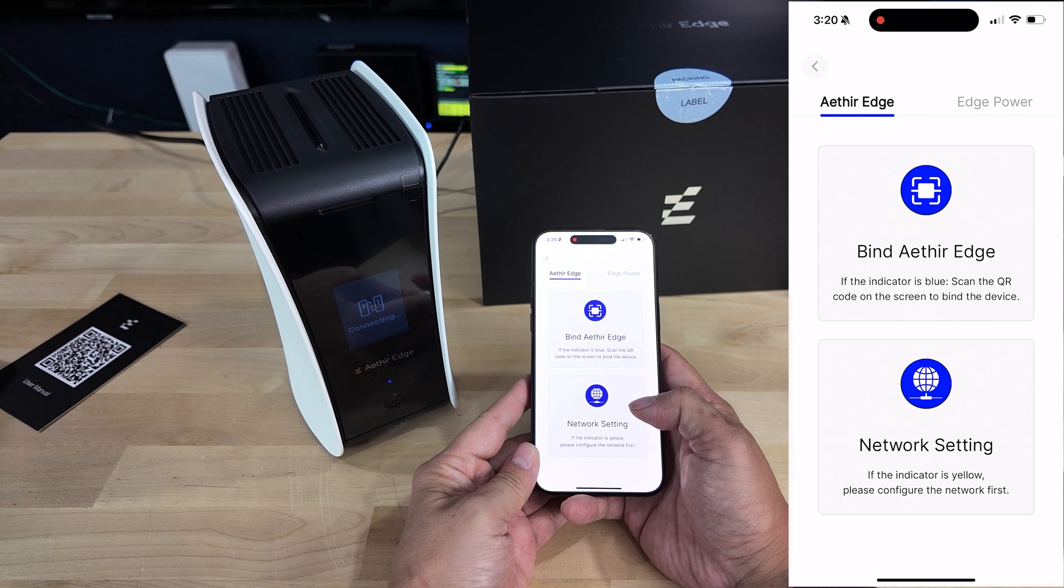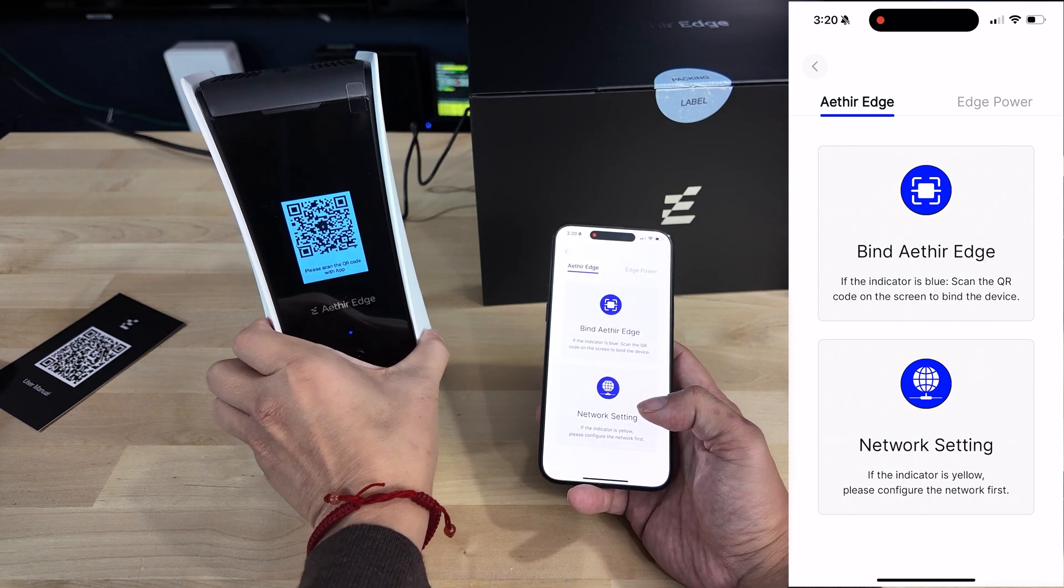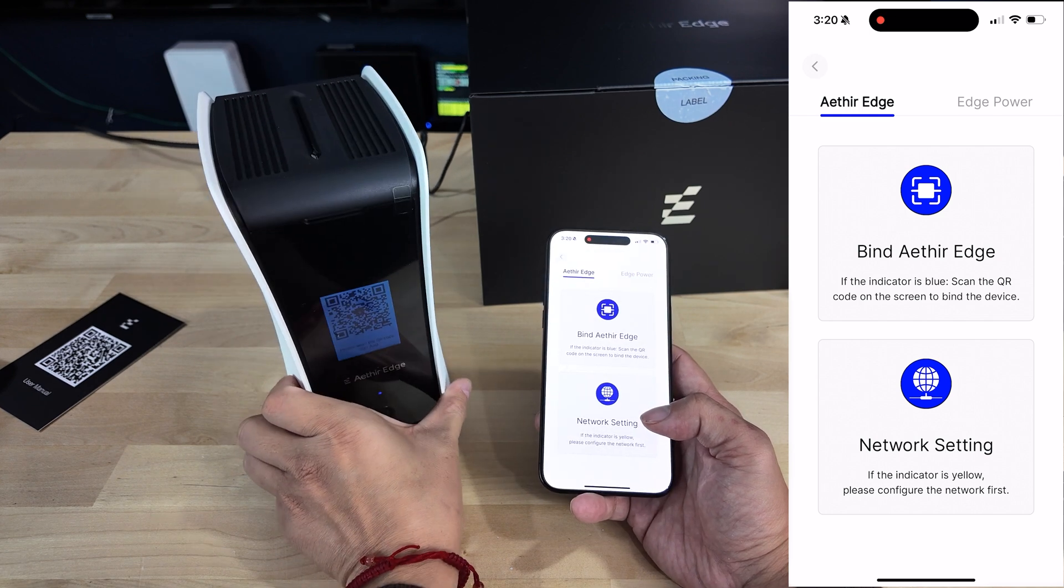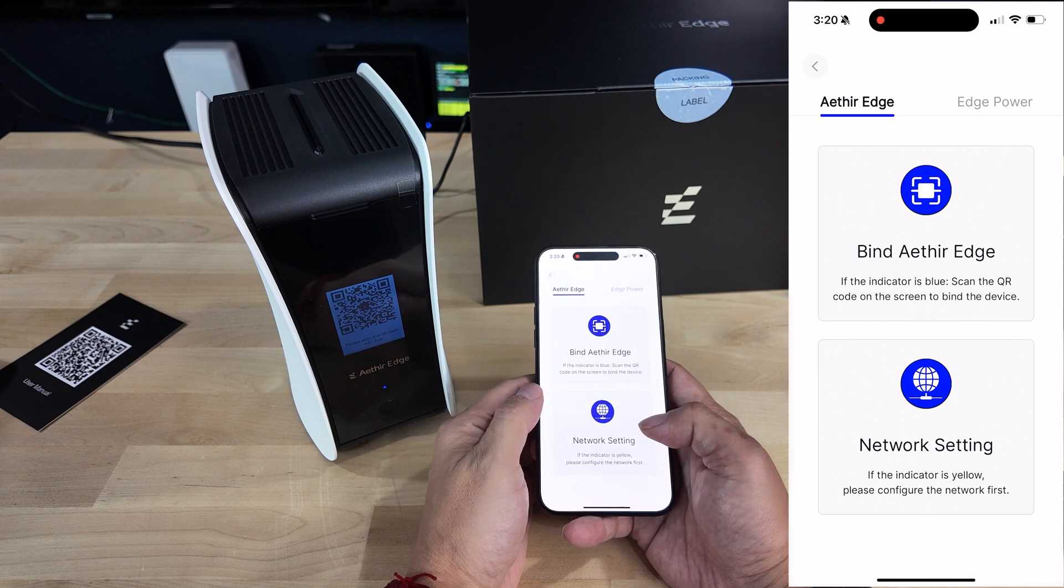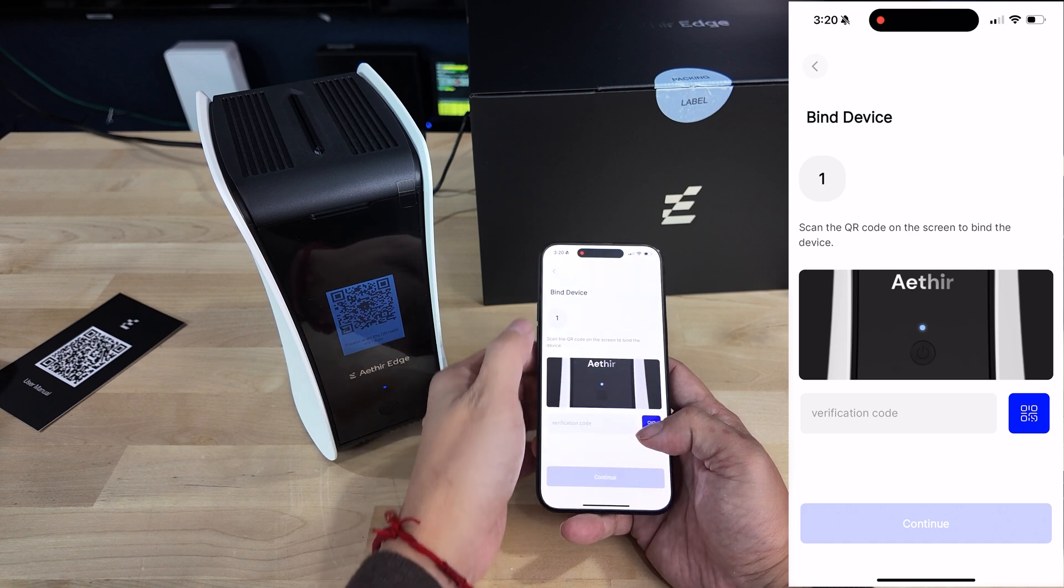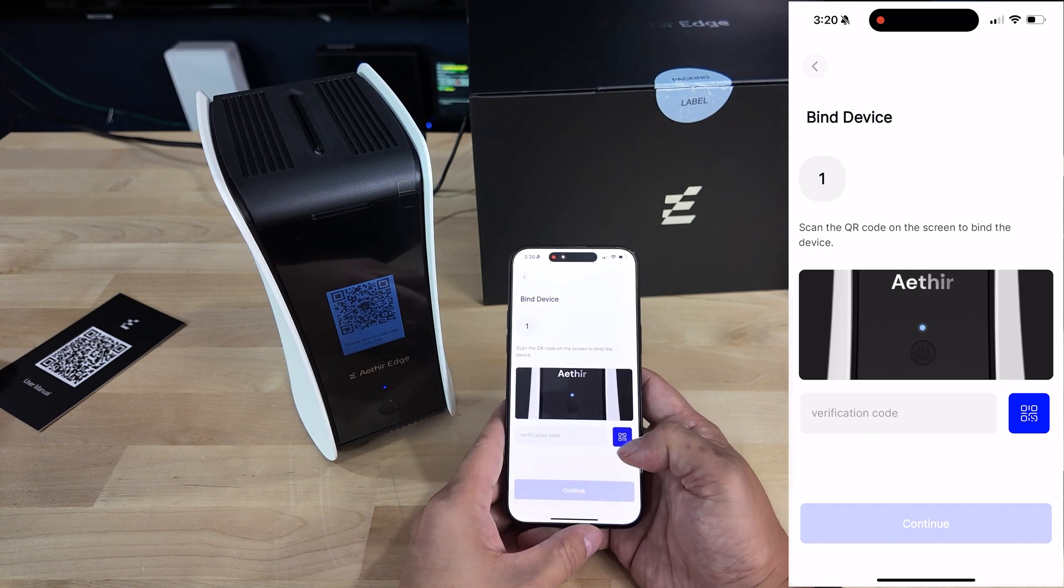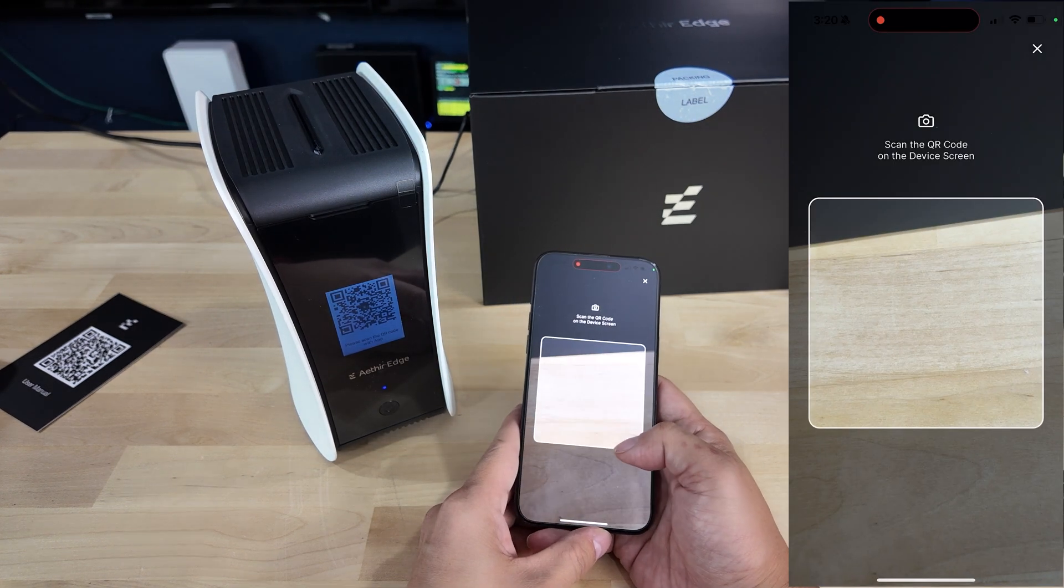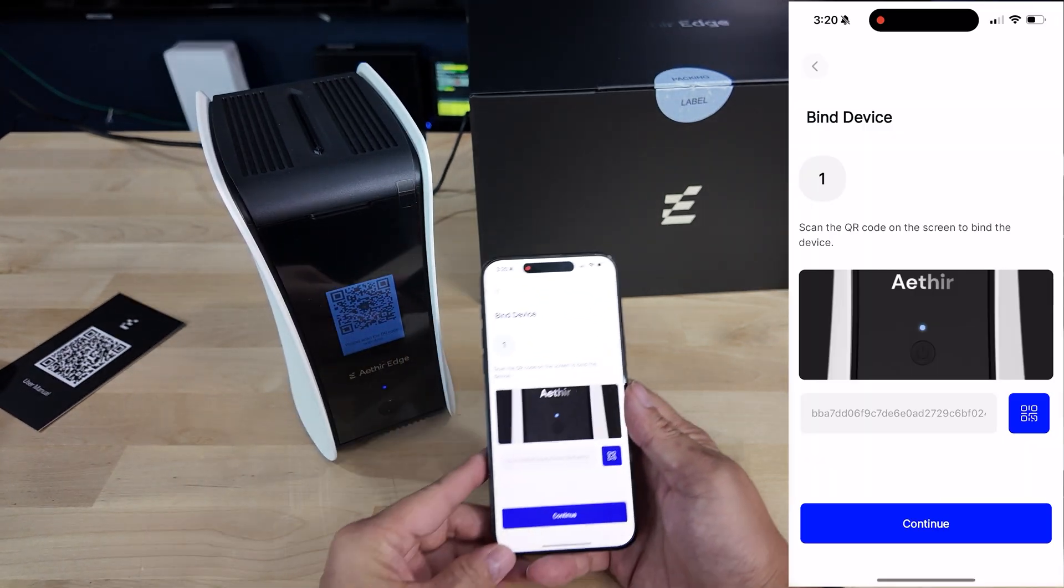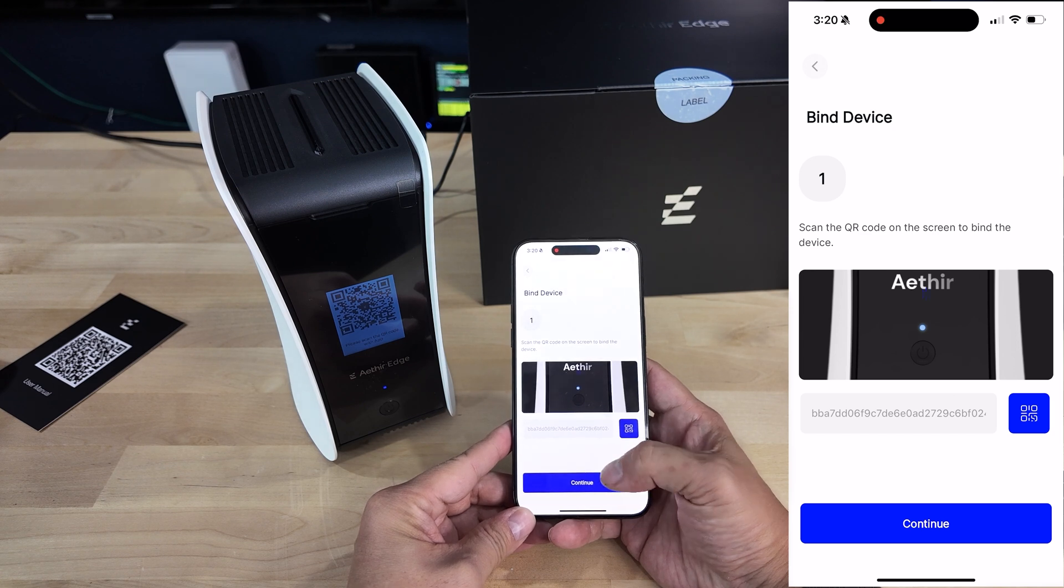When it comes to the actual setup of the device and adding it to the app, once the device is booted and ready, you'll need to start by adding the device by clicking the plus icon in the app. This will take you to a screen where you'll want to select the bind Aether Edge option which gives you the ability to scan the barcode on the device LCD screen using your phone. Once you do that, it should be added to your list of devices. I will say this is the first step of a more complicated set of steps that you'll need to go through.